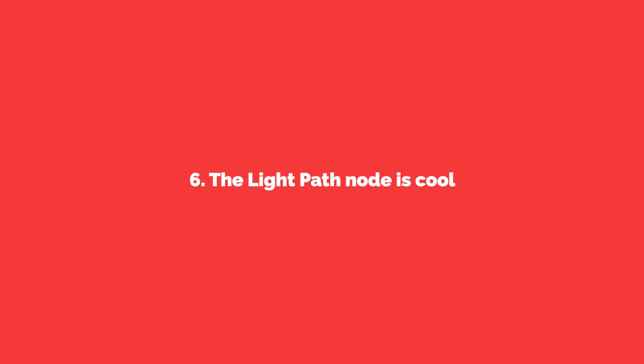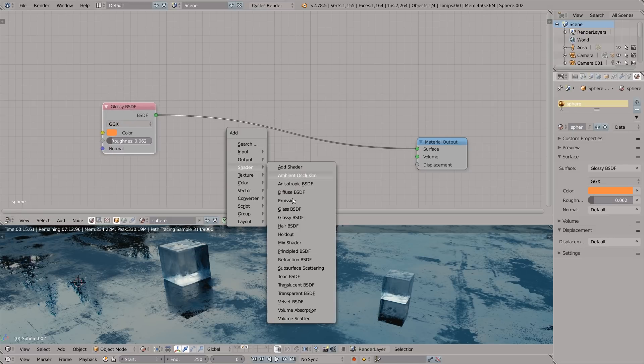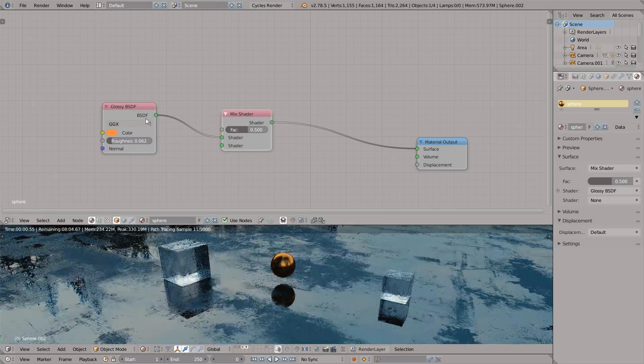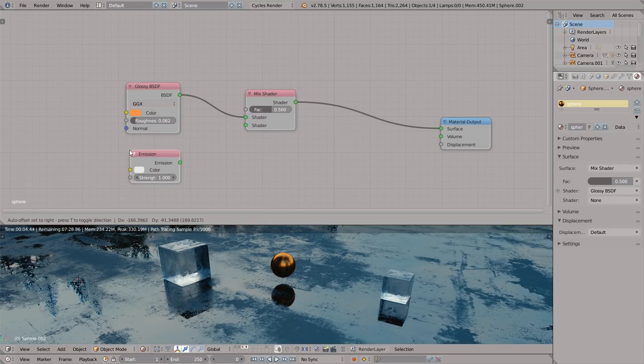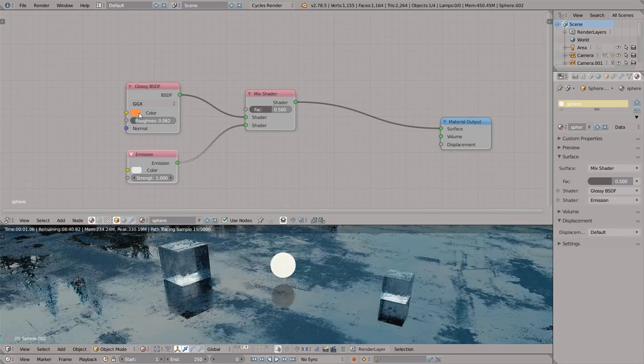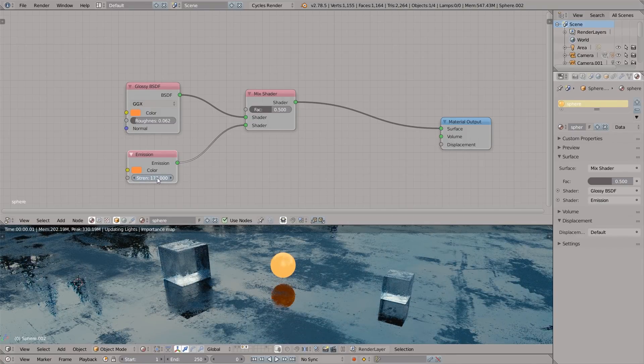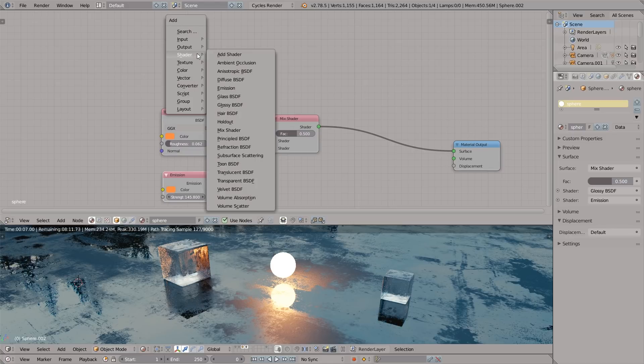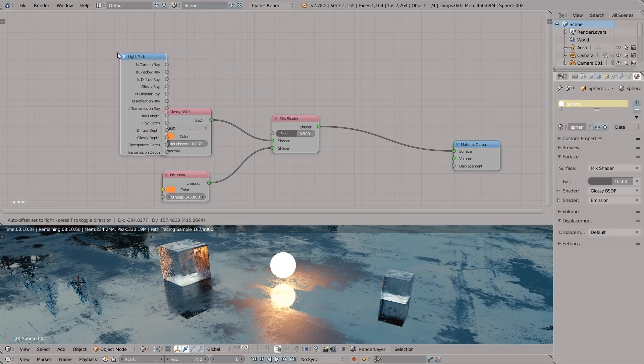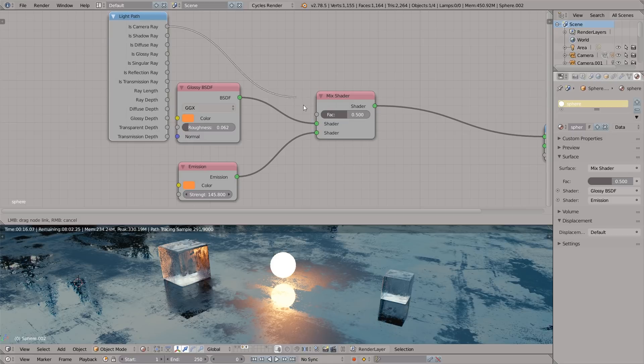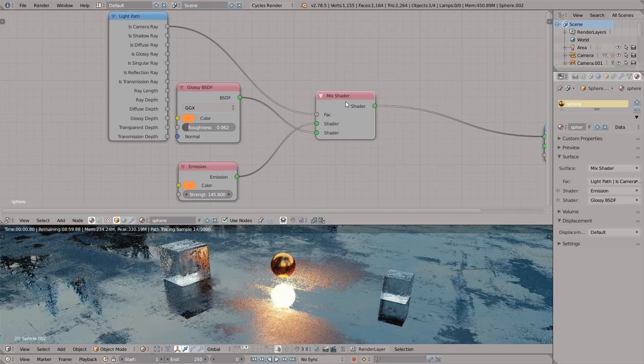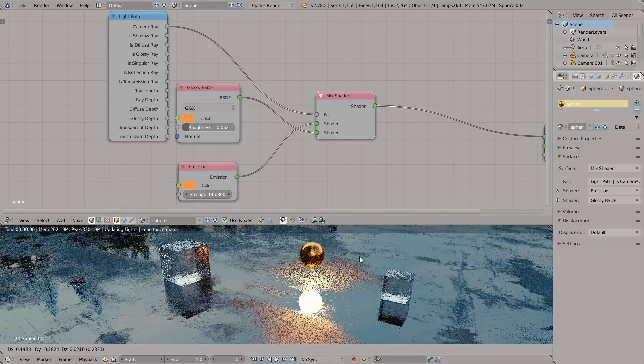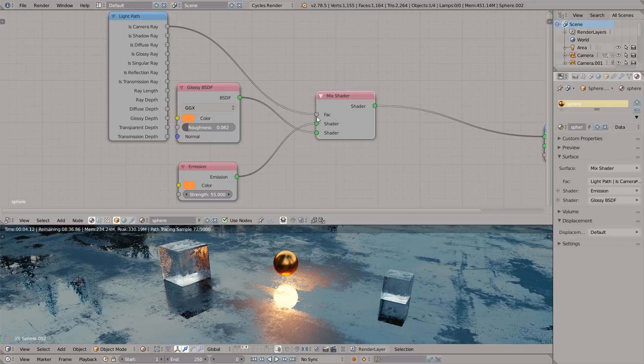Number six: the light path node is cool. In the node editor, I'm gonna press Shift+A and select shader, mix shader. Now I'm gonna press Shift+A again and add the emission shader and connect it to the second socket of the mix shader. I will copy the color from the glossy shader and set the strength to 145. Now I'm adding the light path node and I'm gonna plug the is camera ray input over here. We have separated the actual illumination of the object from what camera sees. Our object is glossy and the reflection is emissive. What a nice trick!